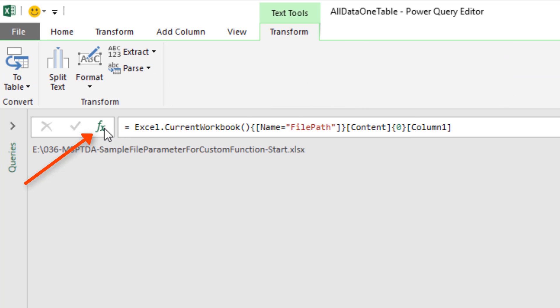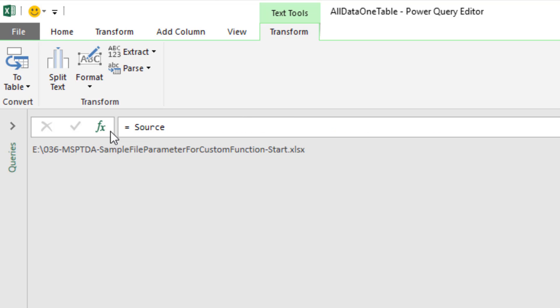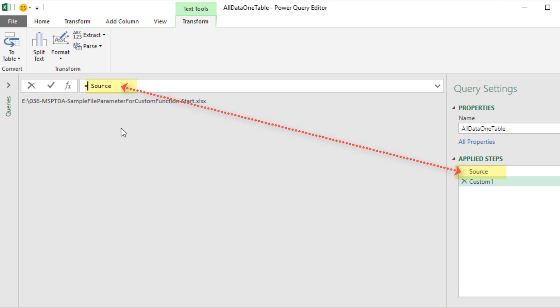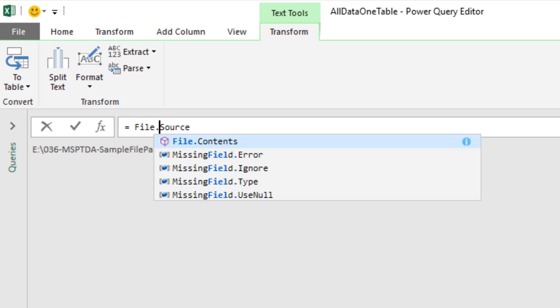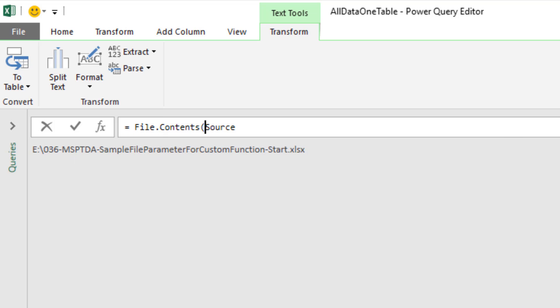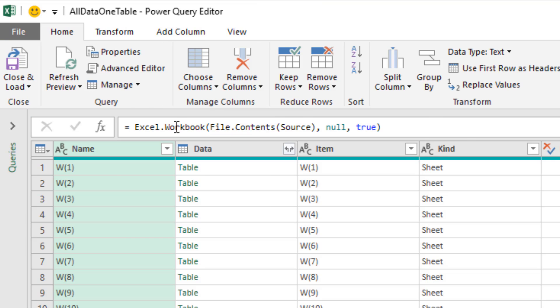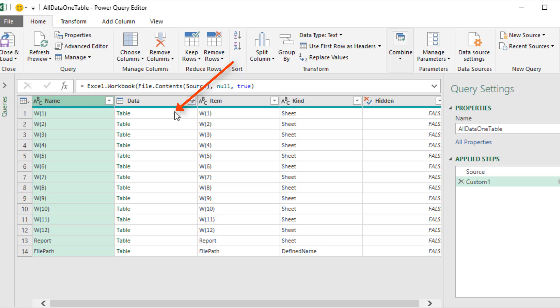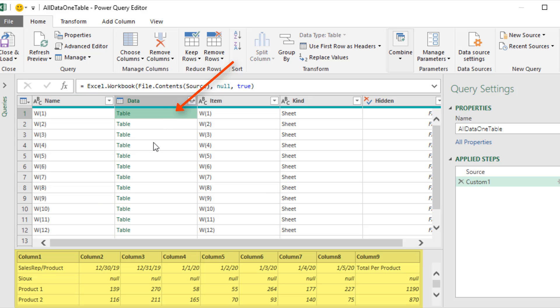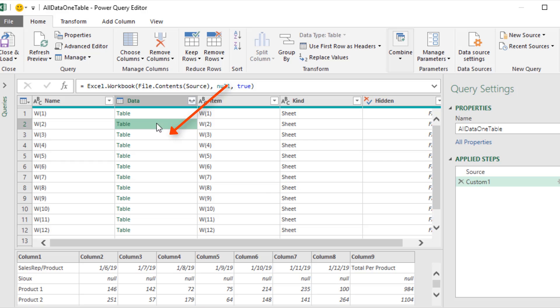Up in the formula bar, I'm going to click the f of x to add a new step. There's the previous step name. To get the contents from that file path, we use File.Contents. When I close parentheses and hit Enter, we see up in the formula bar that Excel.Workbook automatically got put on the outside of File.Contents. File.Contents actually got the Excel file, but Excel.Workbook went into that file and pulled out each one of those cross-tabulated data sheets. If we click in the data column, we can see each one of those objects.